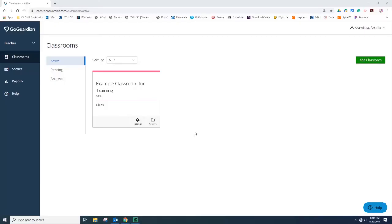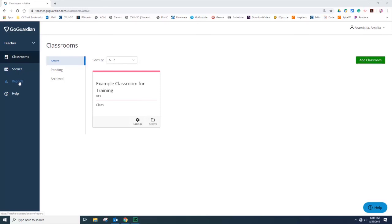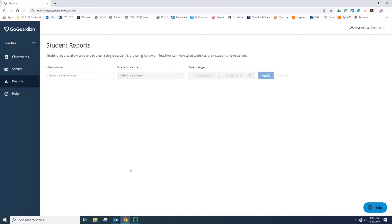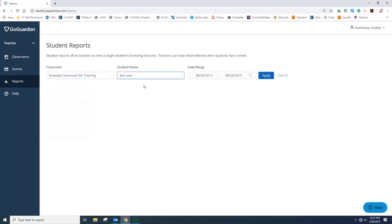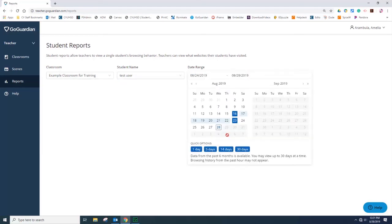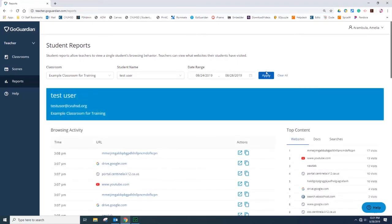This next part of the training will cover GoGuardian reports. Reports contain detailed records of an individual student browsing activity during the classroom session. To access reports, select Reports from the Global Navigation. To find the report, select the classroom, find individual users, and then select a date range. In this example, I will select a quick option of 5 days. You can see the detailed report of the user.